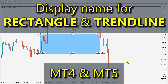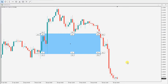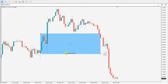Hello guys, let's take a look at how you can display object name — in this case rectangle or trendline name — in all possible corners. In this example we have a rectangle, and let's say we want to display the name here. You click here and the name is displayed.